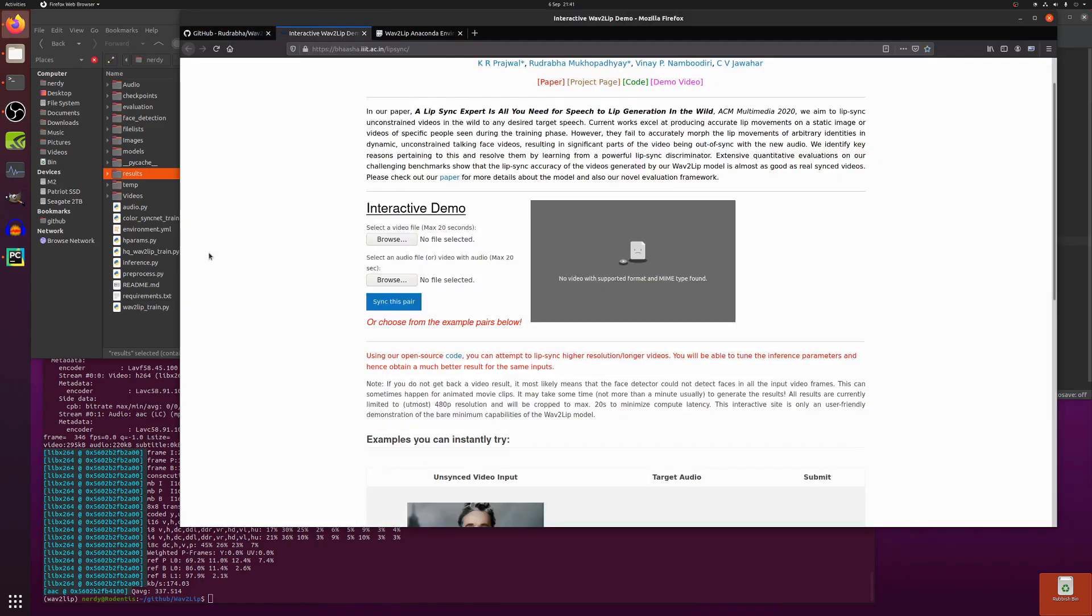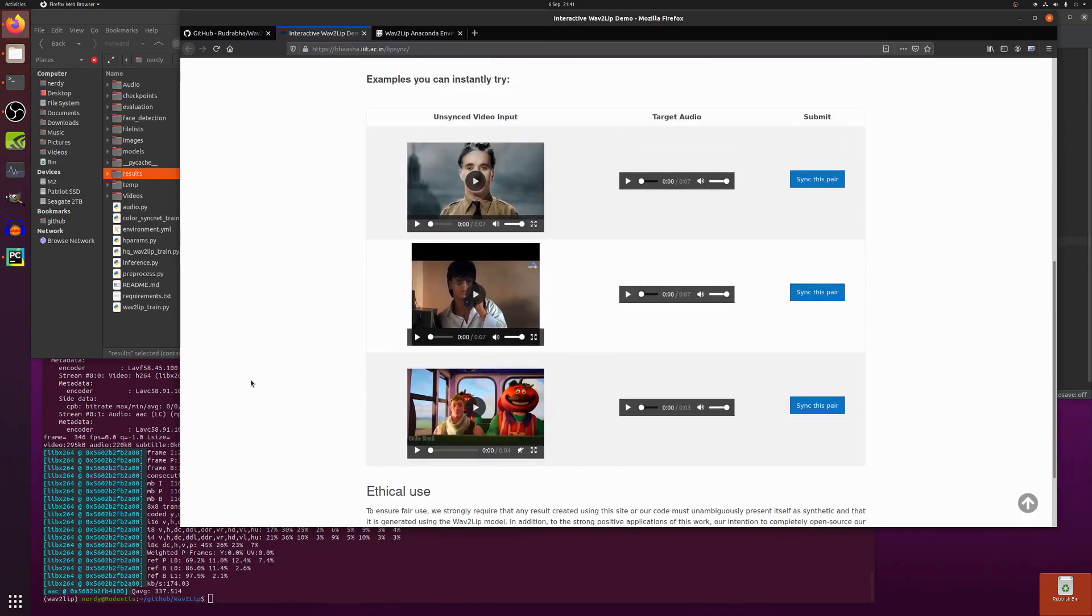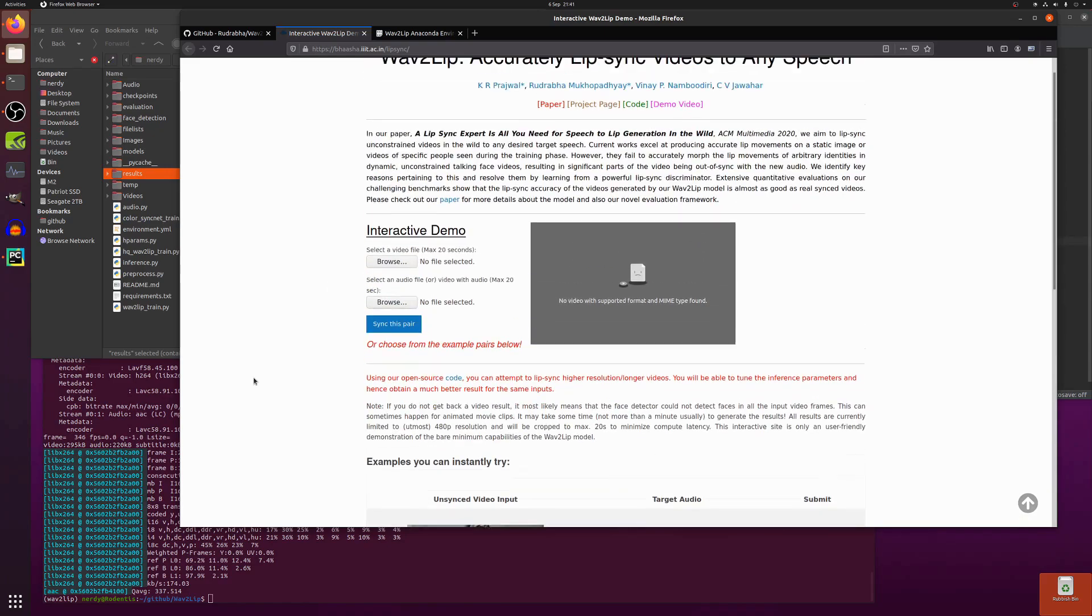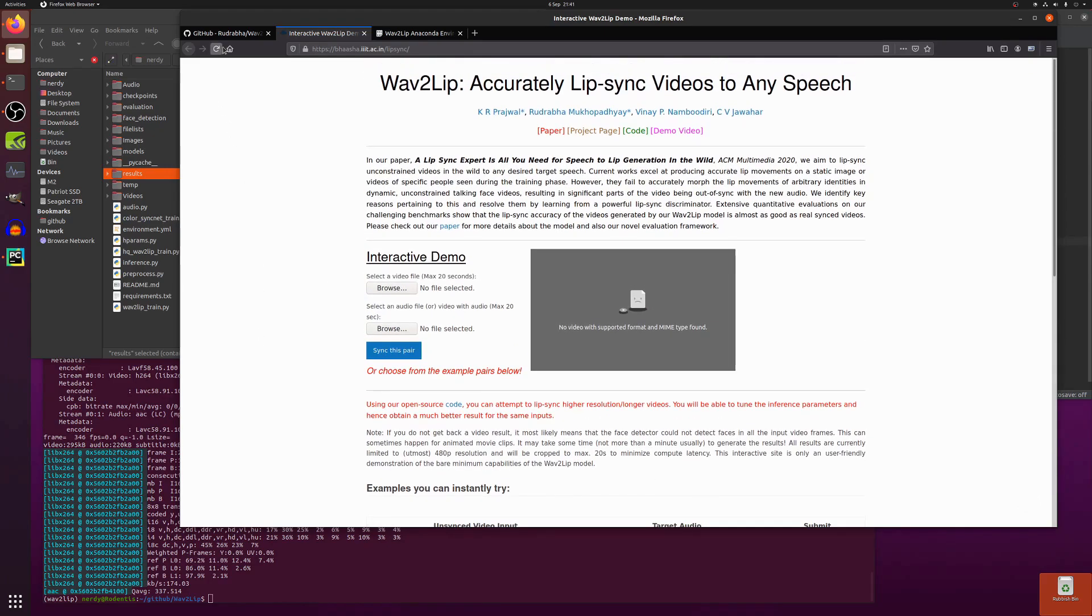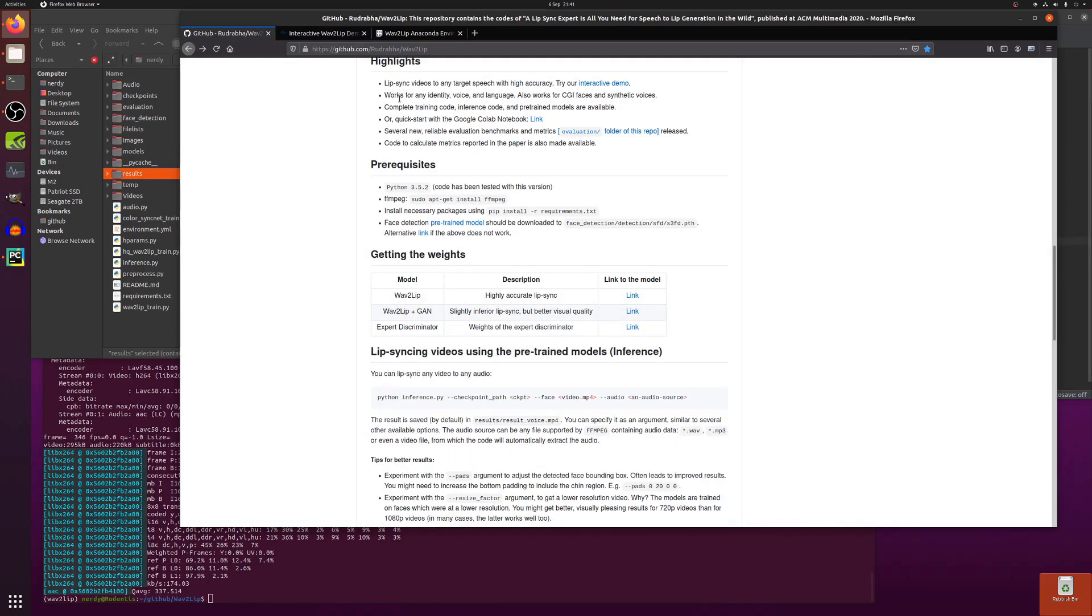So if you click on that link, that will take you over here. You can upload a video file and your own audio and sync the pair there up to 20 seconds. Or you've got some examples there if you want to play with that as well. So this works for any identity, voice and language.